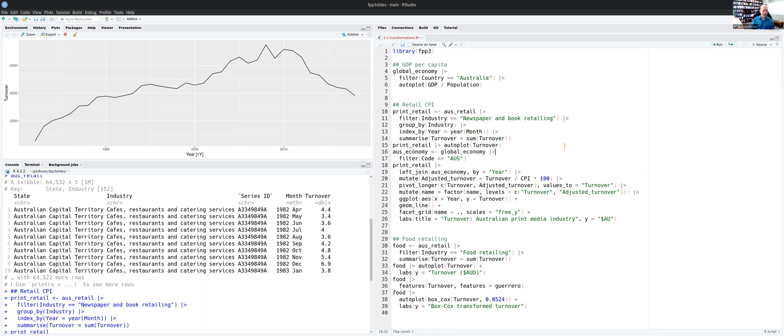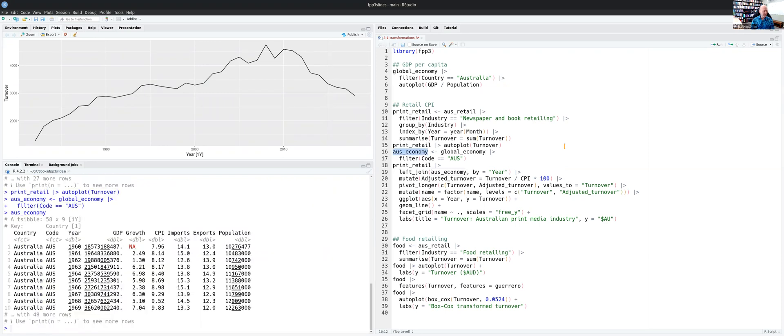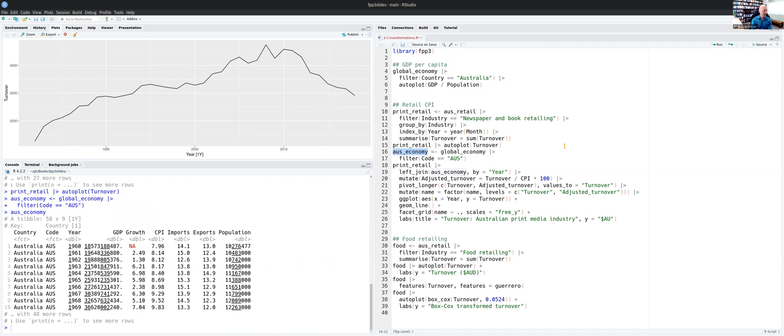So we need to adjust this turnover by the CPI. We have CPI data in the global economy dataset. So here I'm just filtering out for Australia. You can see that dataset contains annual Australian data from 1960 and includes a column of CPI, consumer price index.